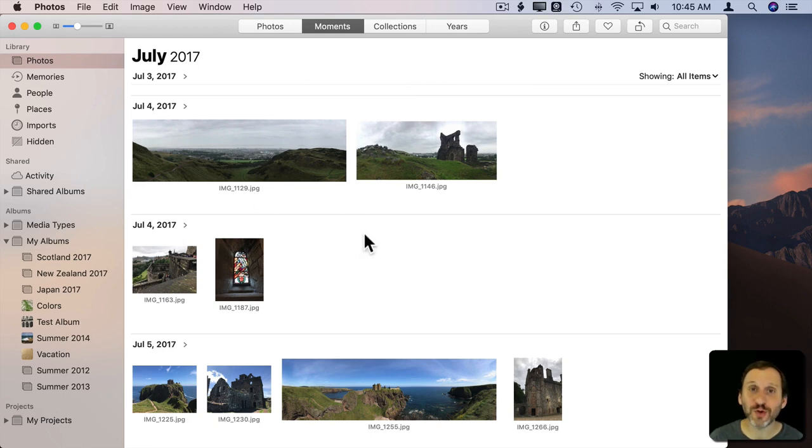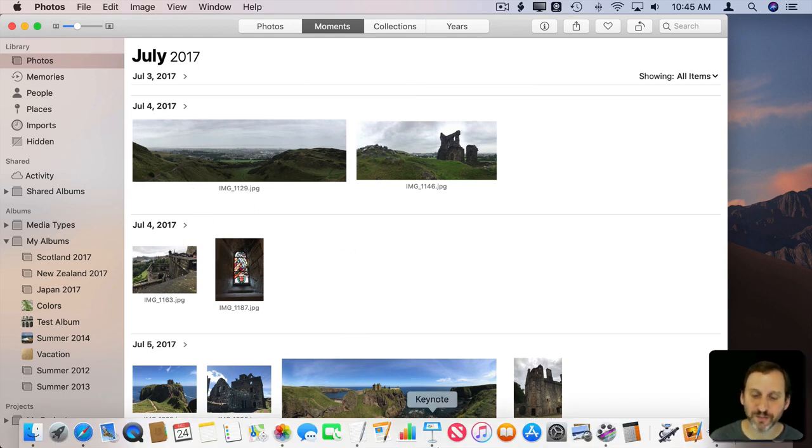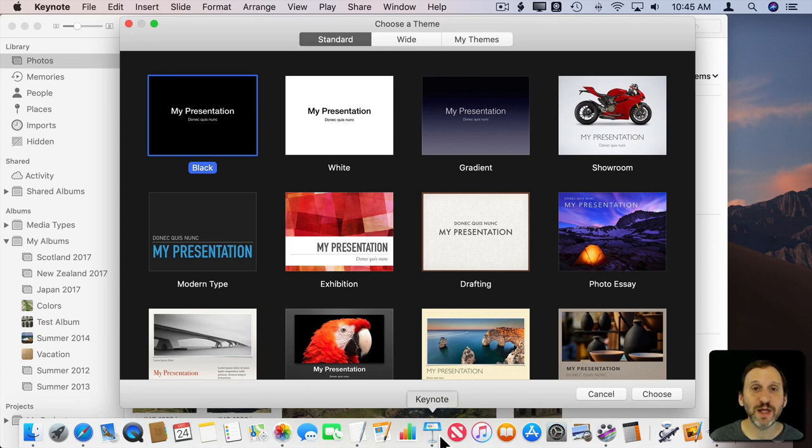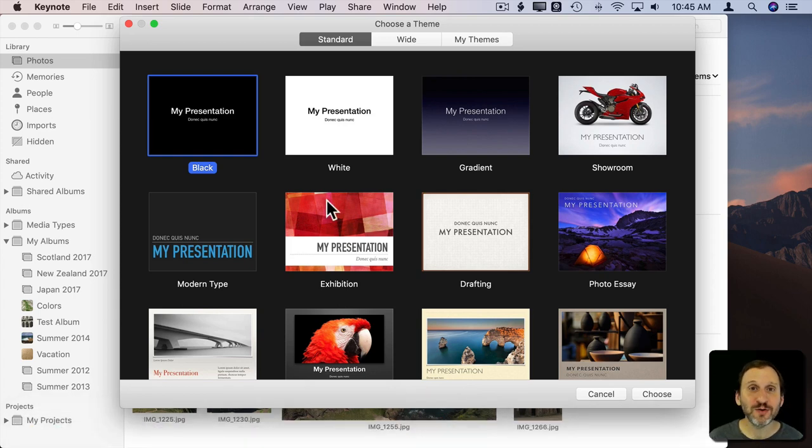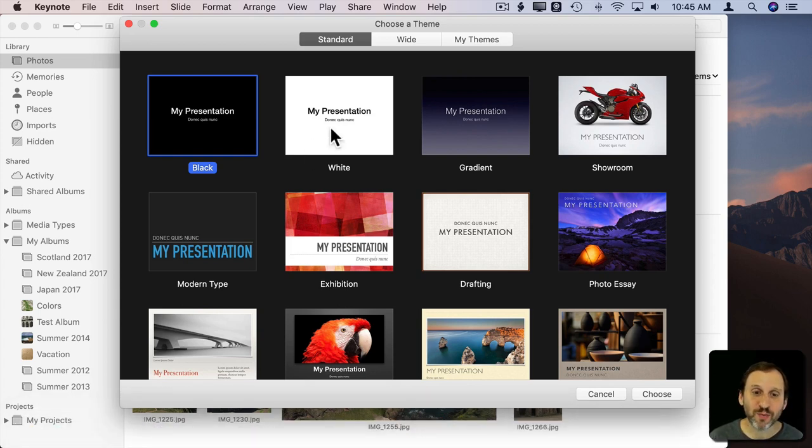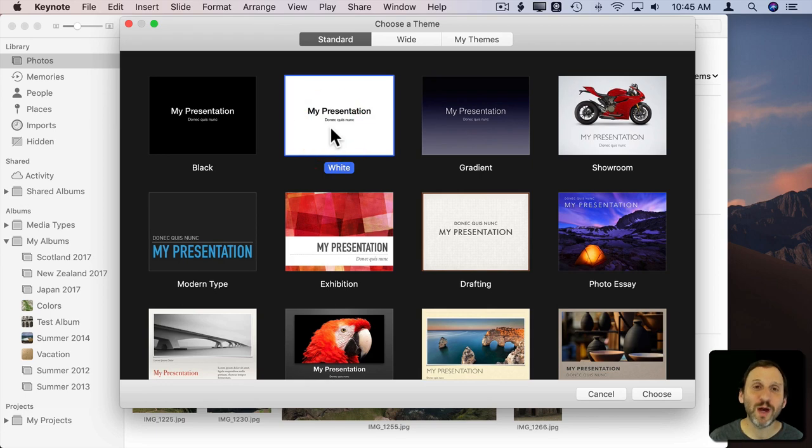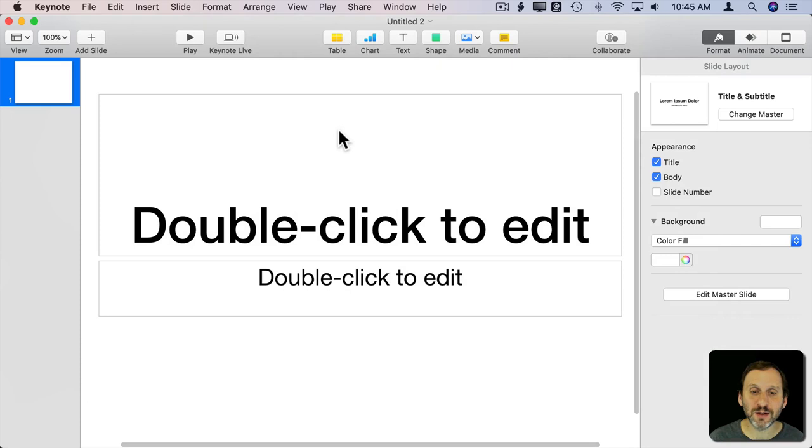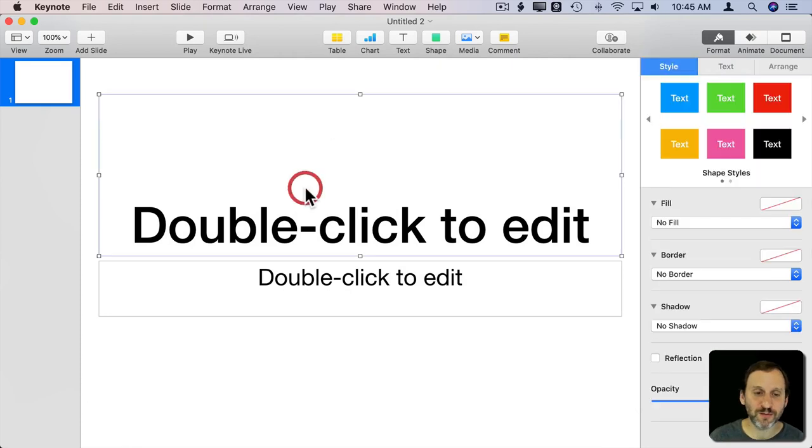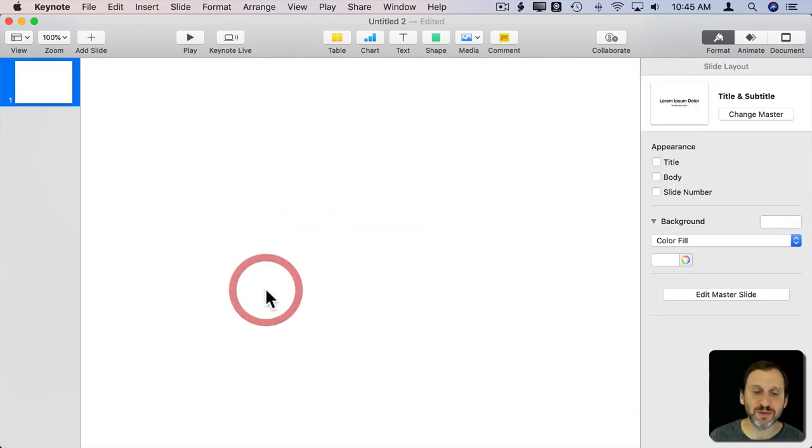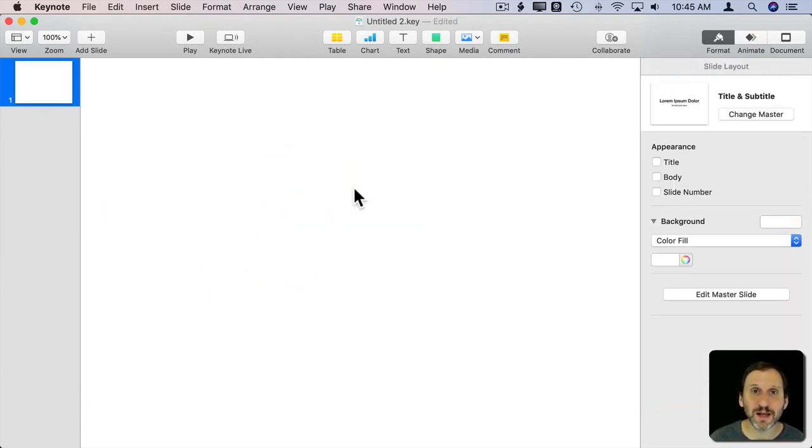Here I have Photos open with some photos I want to put into a collage. I also have Keynote here. Let's create a new document in Keynote. Since I may want to print this, I want a white background. I'll choose the standard white background and get rid of these two pieces of text. I just want a clean slate.